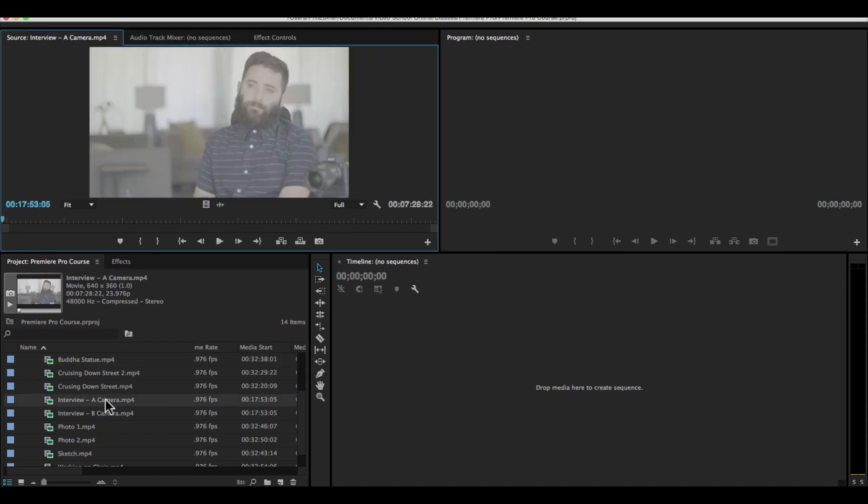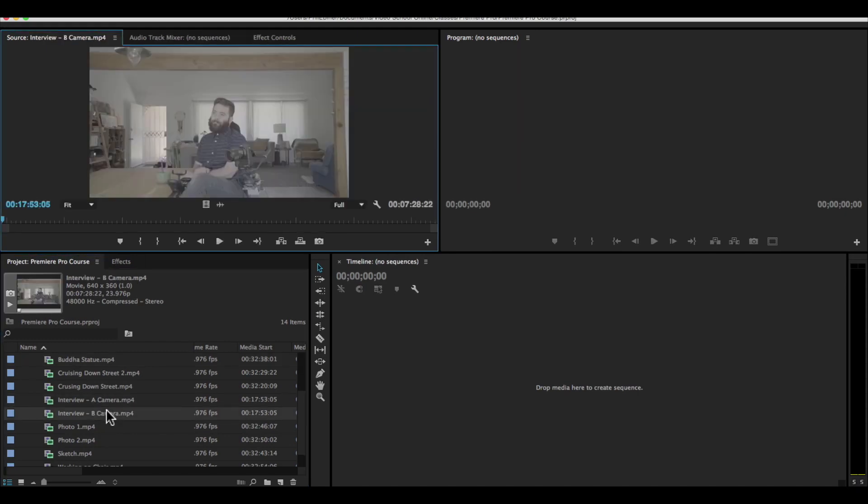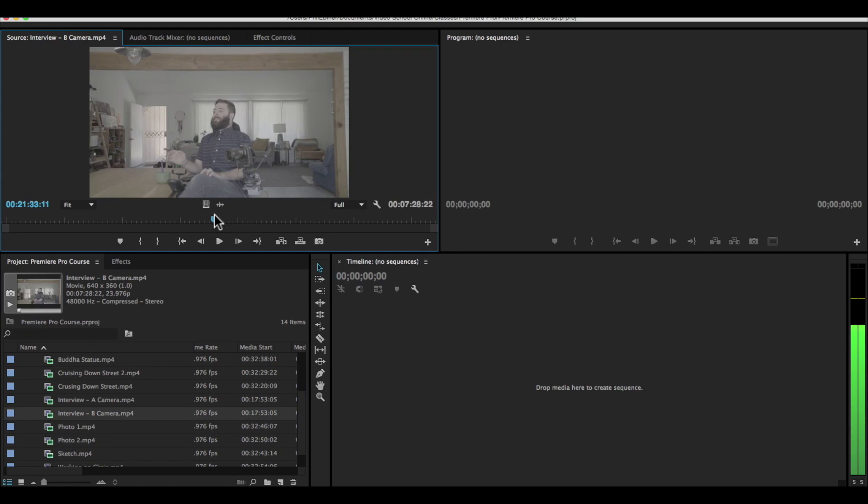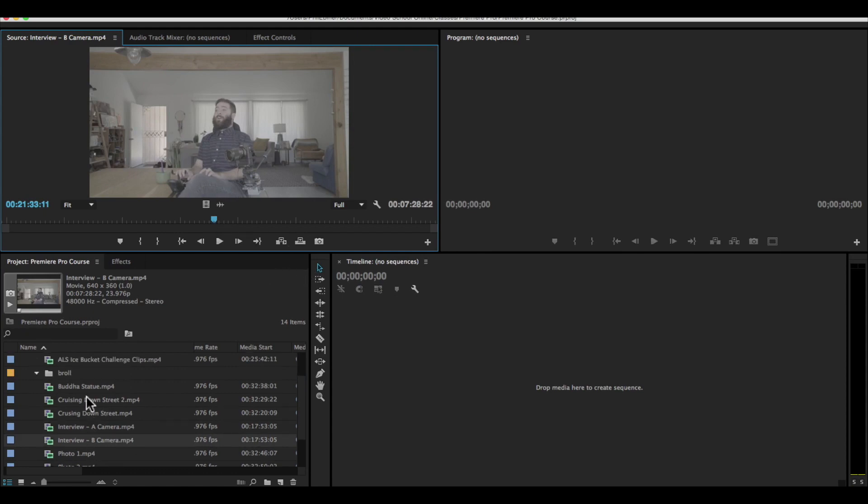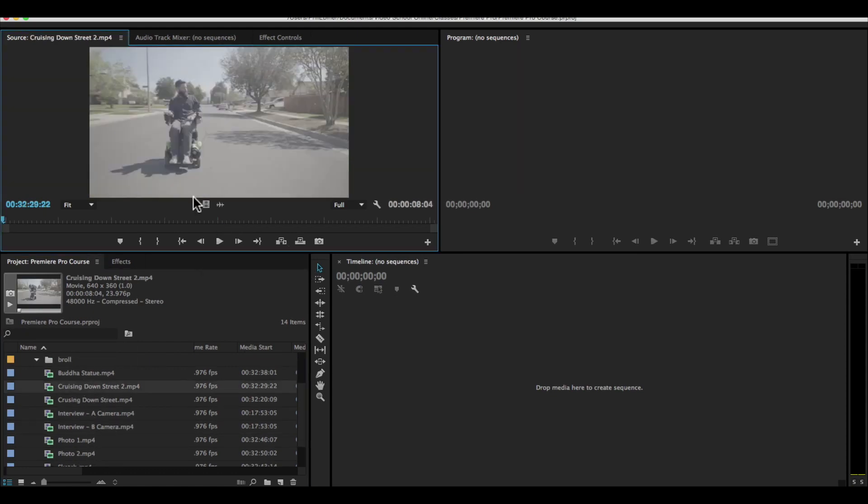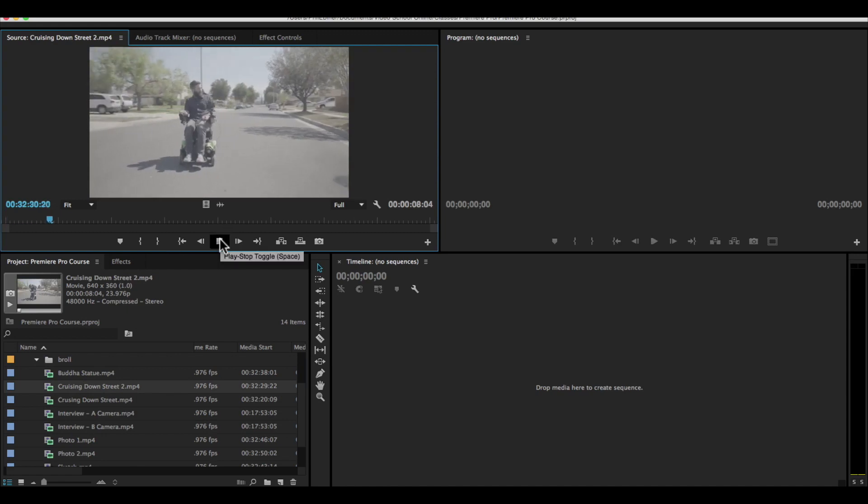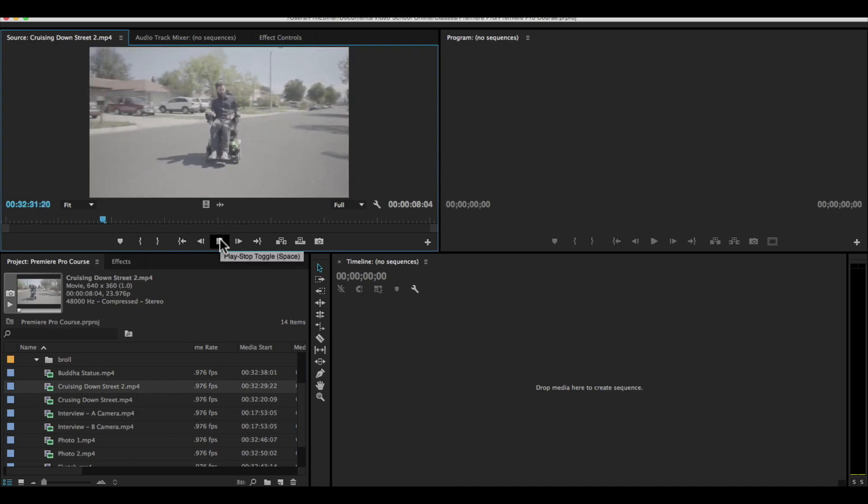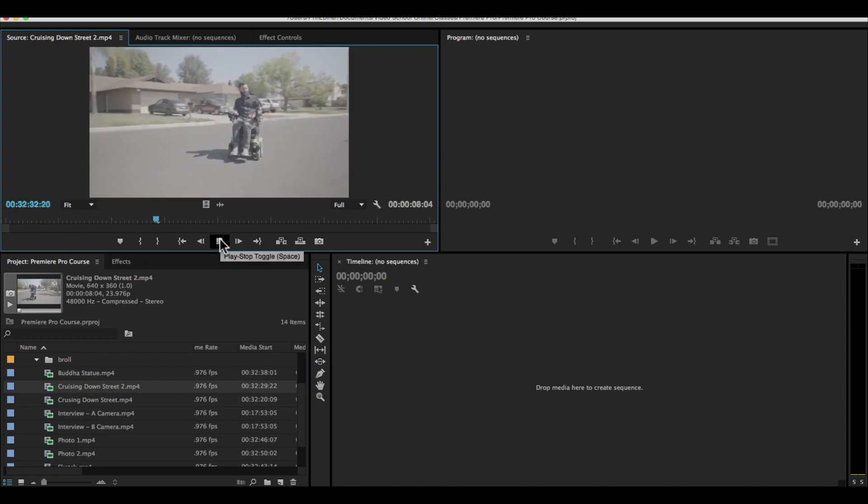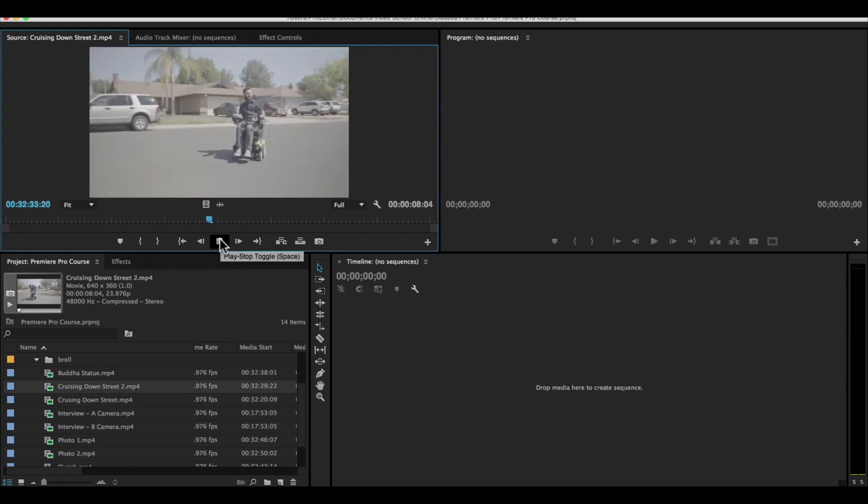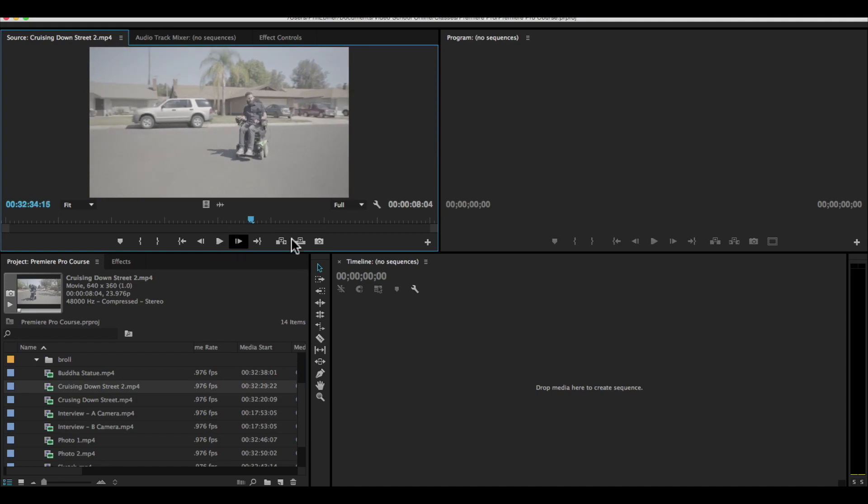So we have interview A and interview B camera. And these are the interview video clips. And then I have this B roll, just extra footage that we shot that shows more about the person's life. It's the descriptor.